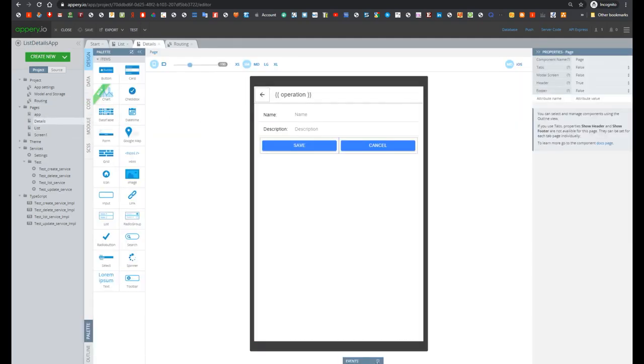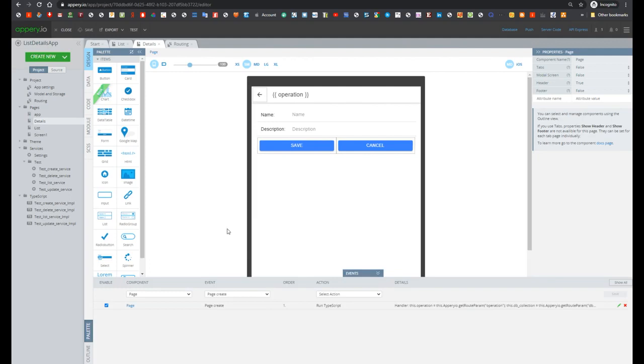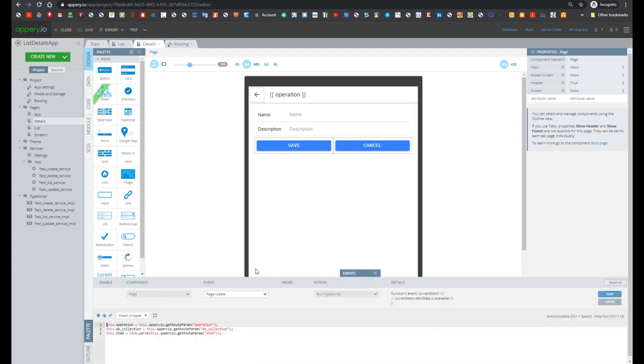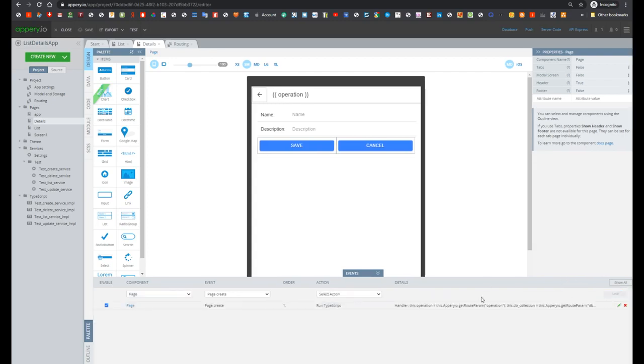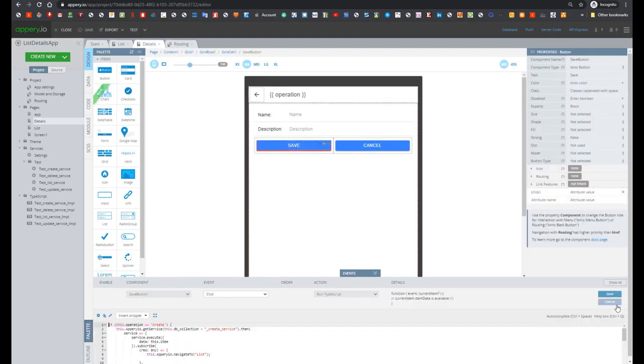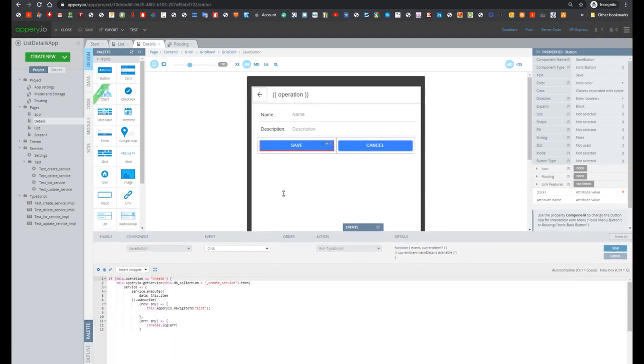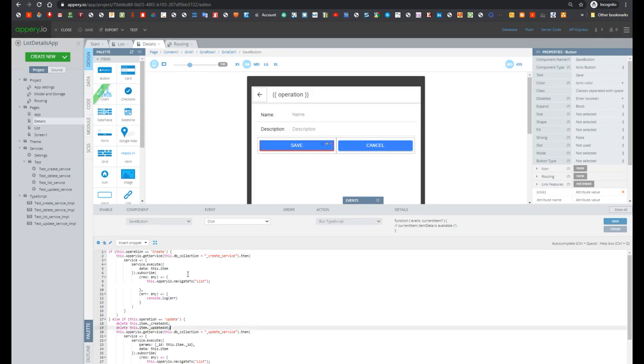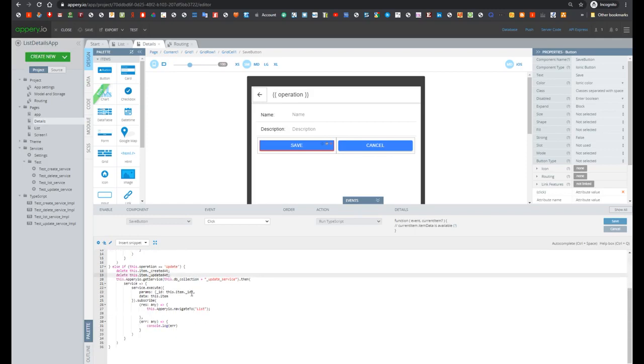And open event panel here. So we see event on page create. Let's open it. And here we just take past parameters. And then let's open event of save button click event. This button is responsible for creating new and updating item.